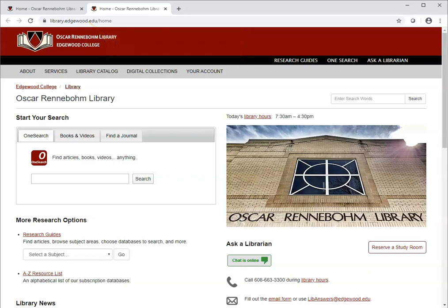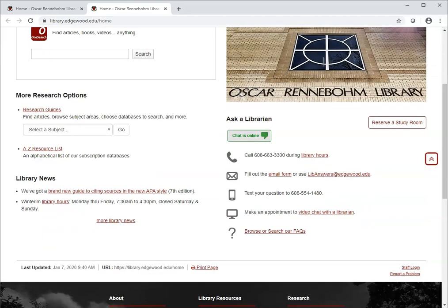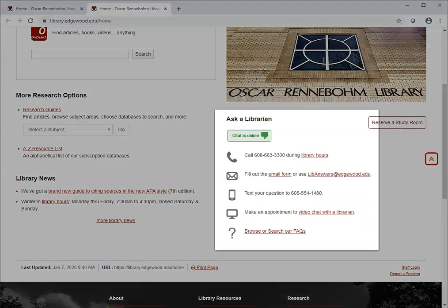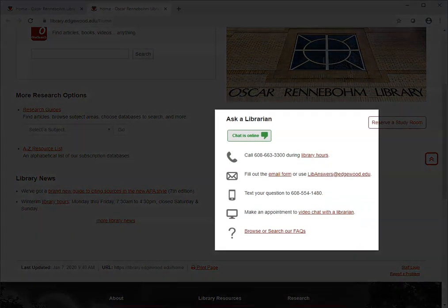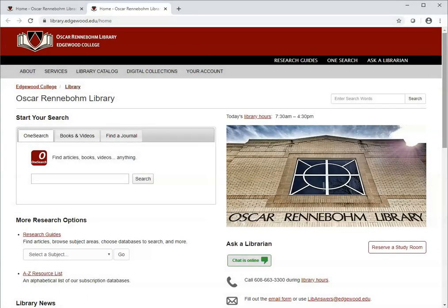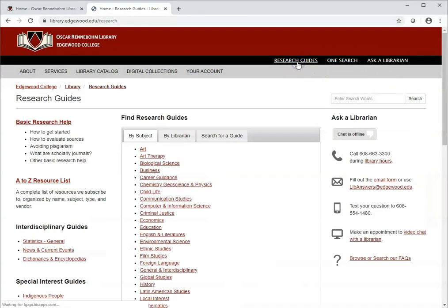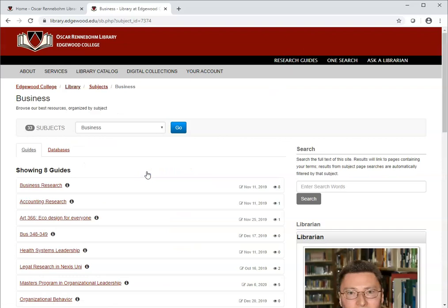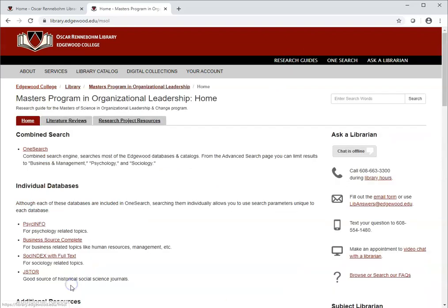Remember, you can get help from a librarian using our Ask a Librarian links, which are on most pages of our site. From the library website, click Research Guides at the top. Under Find Research Guides by Subject, we'll click Business and then choose the guide for Masters in Organizational Leadership.